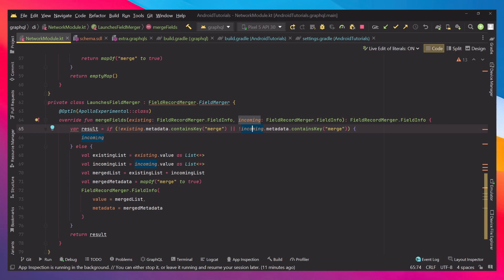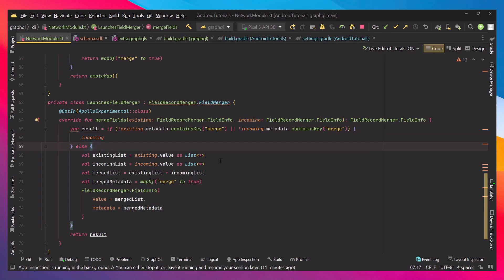Then we have the launches field merger which extends the field merger. Inside we're making a check if our existing or incoming fields have the merge data. If it's not true we're just returning the incoming one. This means we don't have anything to merge. If it's true we're just merging the two lists, the existing one and the incoming one.